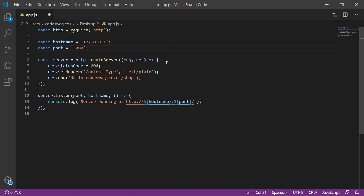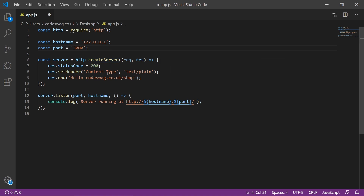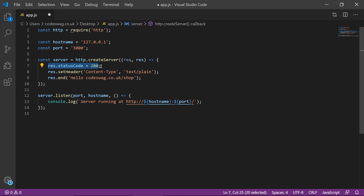We're declaring a constant for our server, and we're going to use the HTTP library and the createServer method, passing in a request and a response. To our response object, we're attaching the status code 200 — in HTTP, a status code of 200 means successful. So after our request has gone in, this is the response that we're configuring. Next, we are setting a header with a content type of text/plain. We can have content types like HTML, XML, JSON, etc.